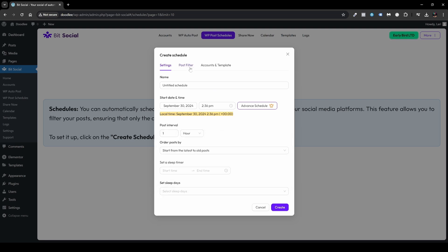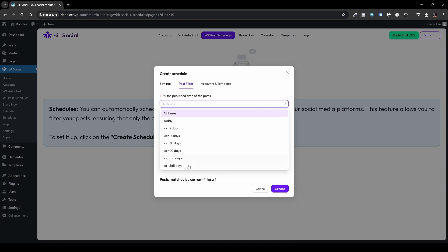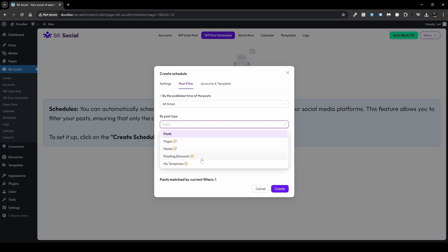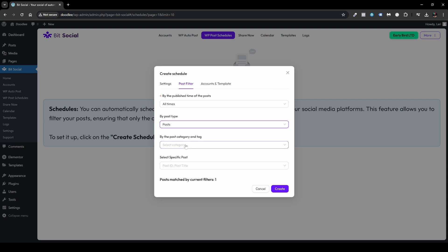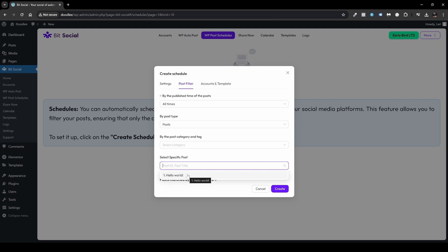Under Post Filter, you can filter by published time: all time, today, last 7 days, last 15 days, 30 days, or up to a year. You can also filter by post type — Posts, Pages, Media, Floating Elements, or My Templates — most likely you'll use Posts. There's filtering by post category and tags if you want to schedule posts from specific categories. And you can select specific posts — in my case I only have Hello World, so I'll click that to add it.